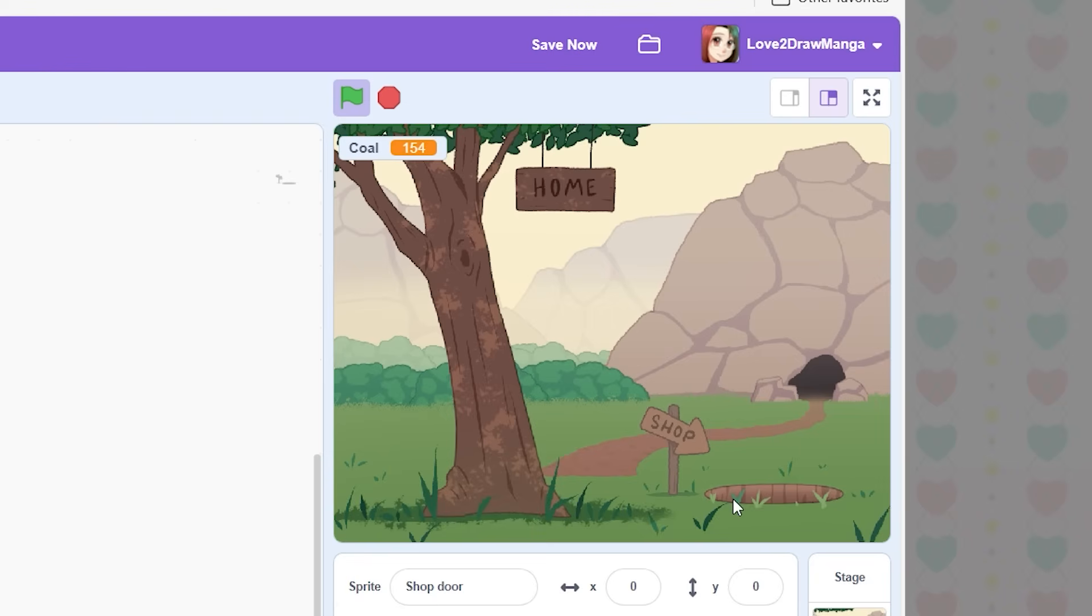Anyways, now that we have a shop entrance, we need to make a shop to go to. So let's jump back to Clip Studio Paint.